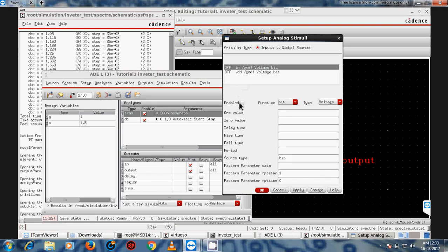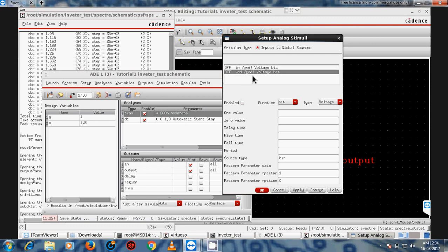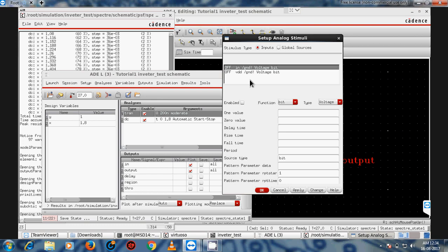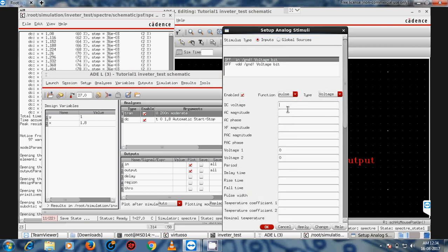After loading a state, the stimuli will also update, so keep in mind that when you load a state, the stimuli should be updated as well. Re-enter the input variable X, VDD at 1.8 volts, and 20 nanosecond period according to your requirements.